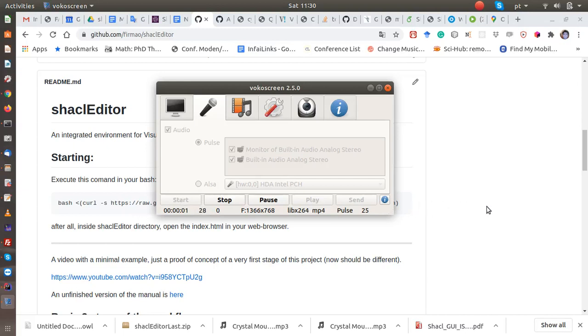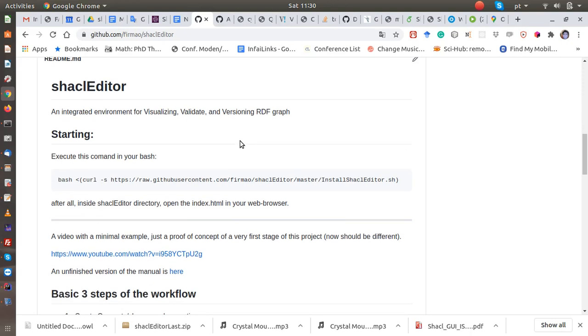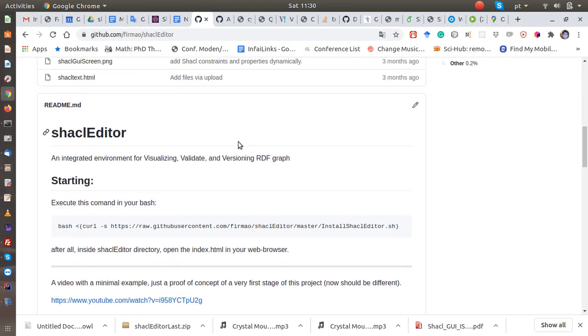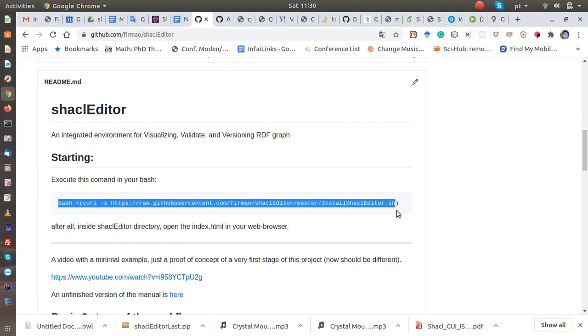Okay, let's start a short demonstration of what shaclEditor can do. We are on the GitHub page here. You just need to run this command line in your bash shell. This is basically just cloning and giving the right permissions.